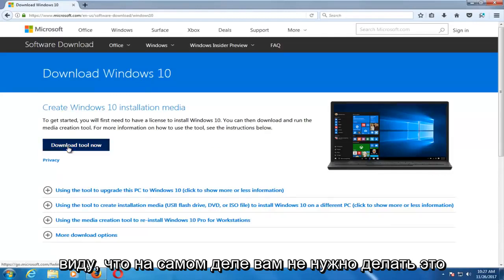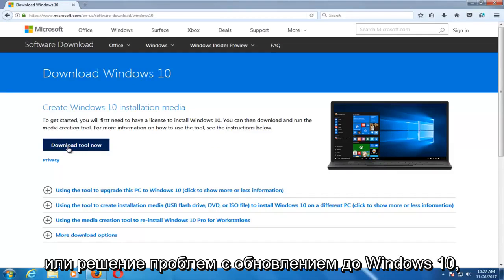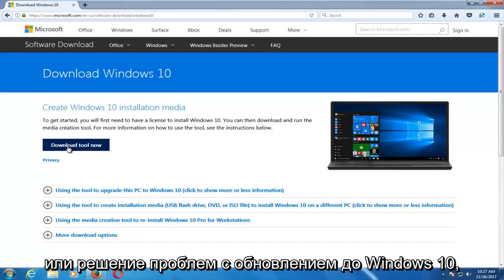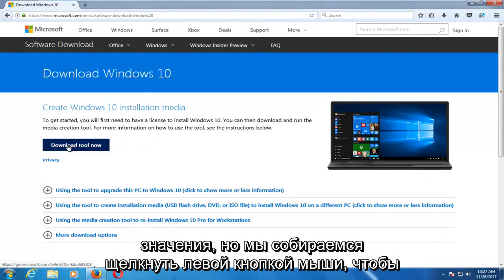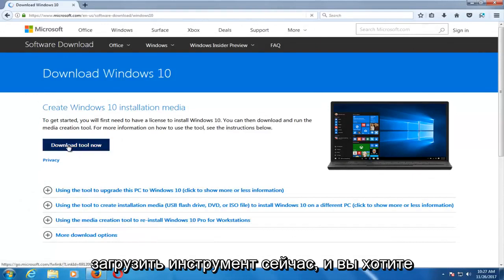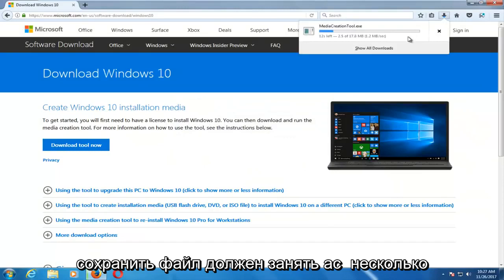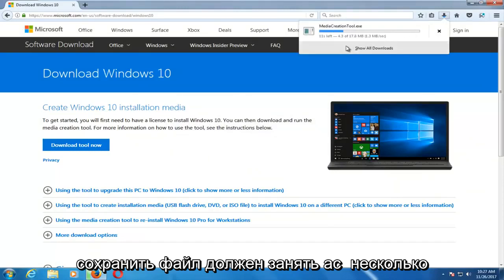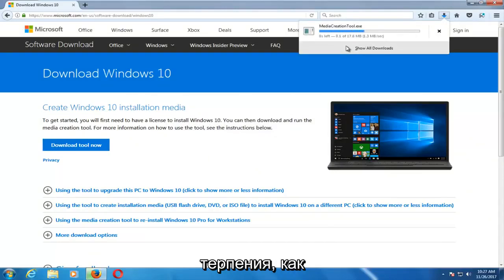Keep in mind, you don't actually have to do this on the computer that you are installing or resolving your Windows 10 upgrade issues with. As you can see, I'm on a Windows 7 device here, so it doesn't really matter. We're going to left-click on Download the Tool Now, and you want to save the file. It should take a couple of moments to download, so just be patient.